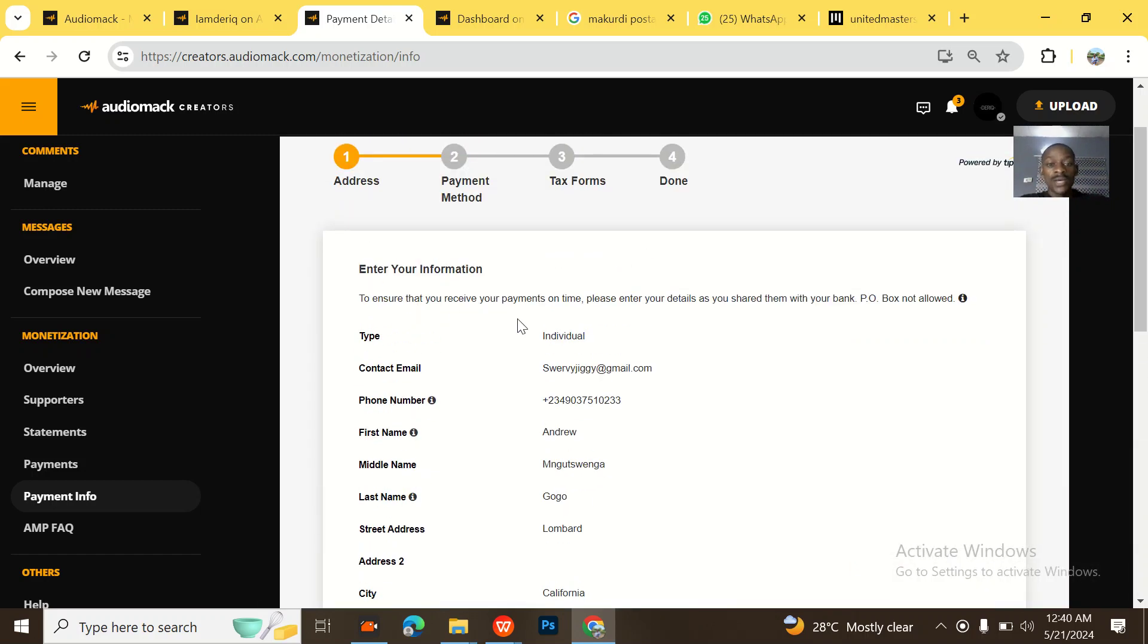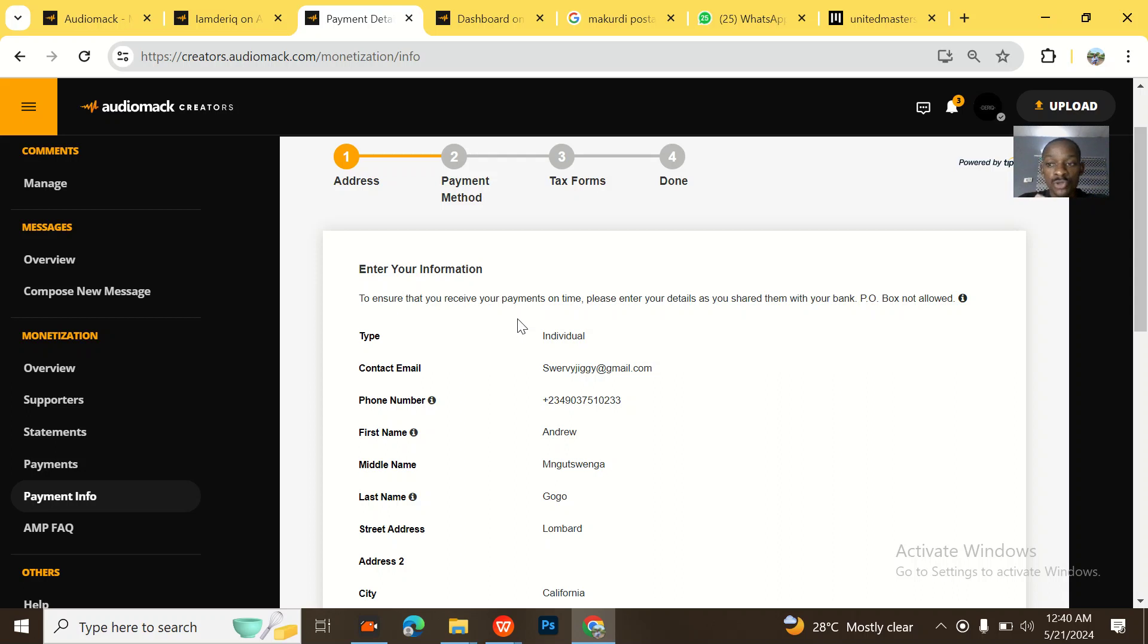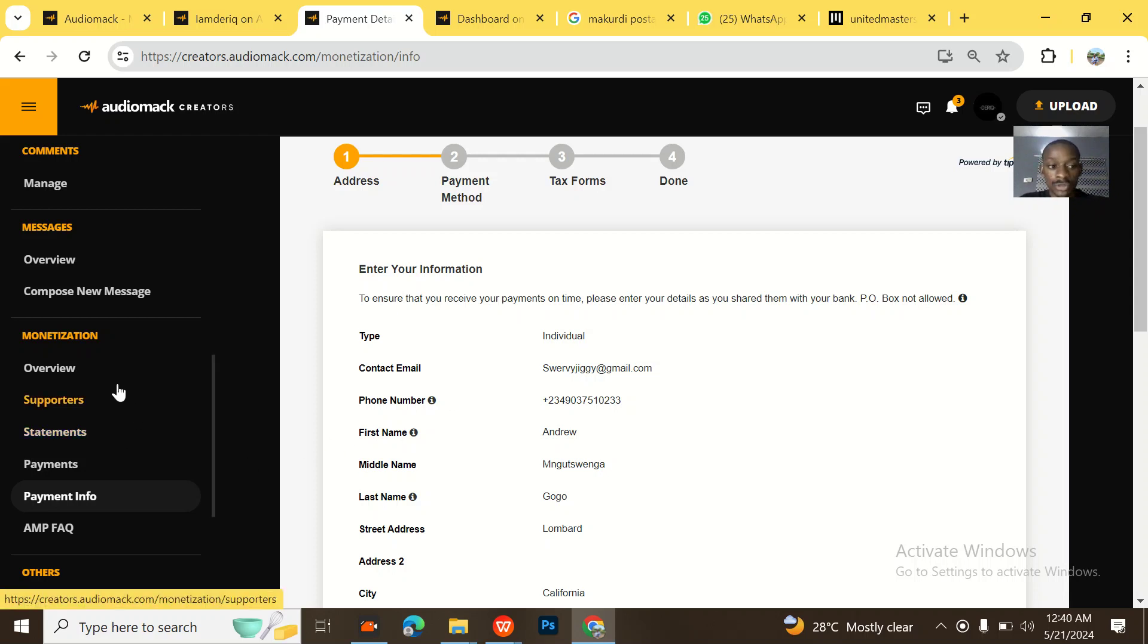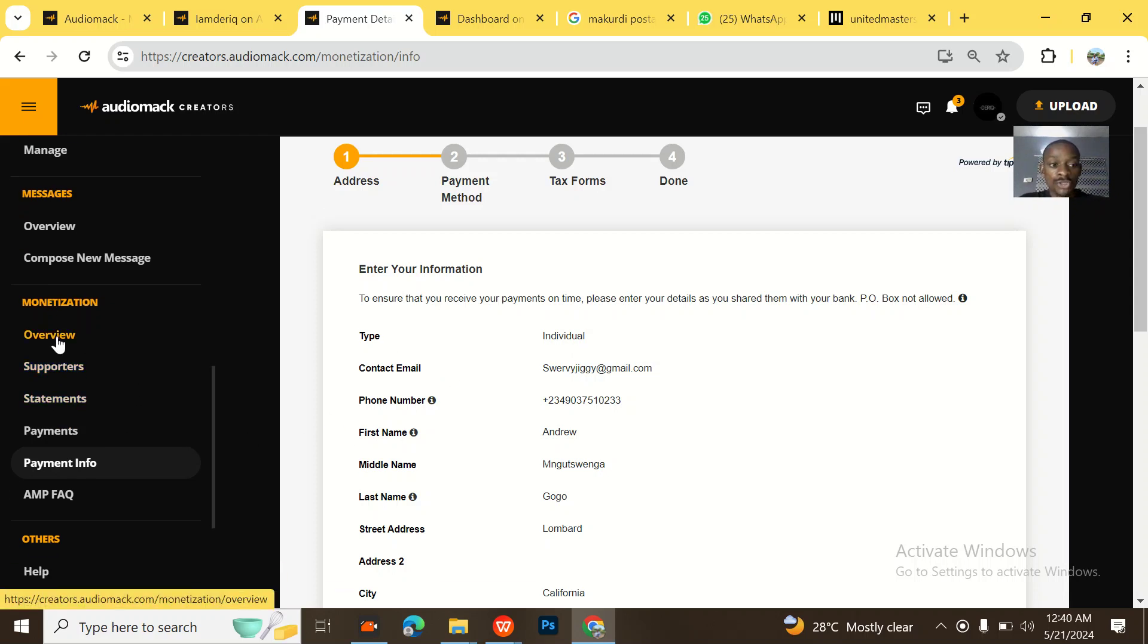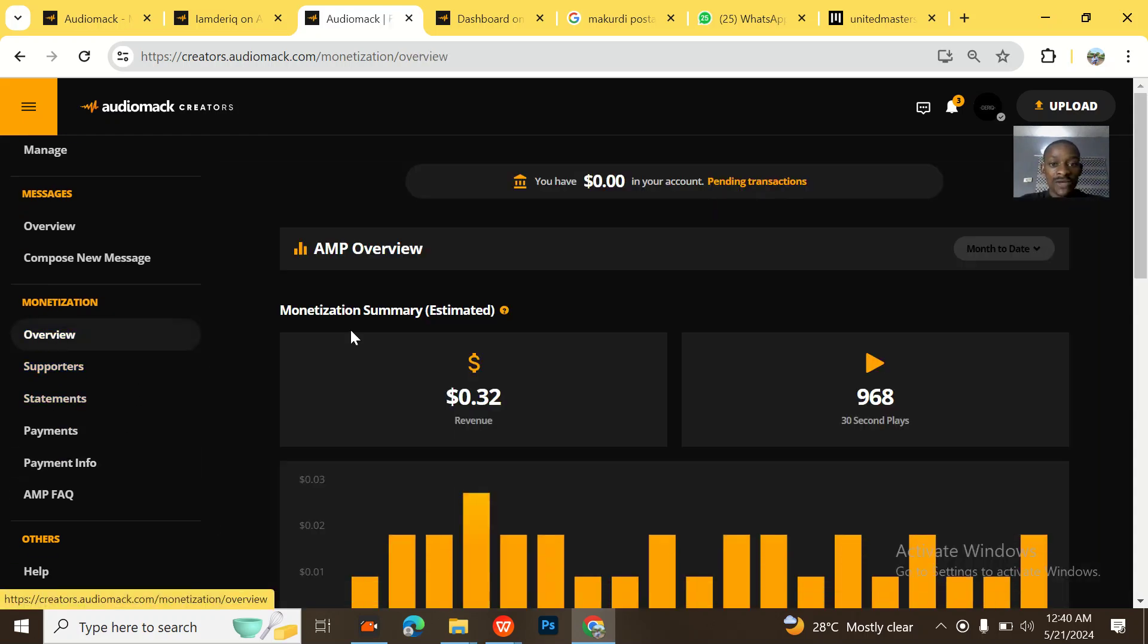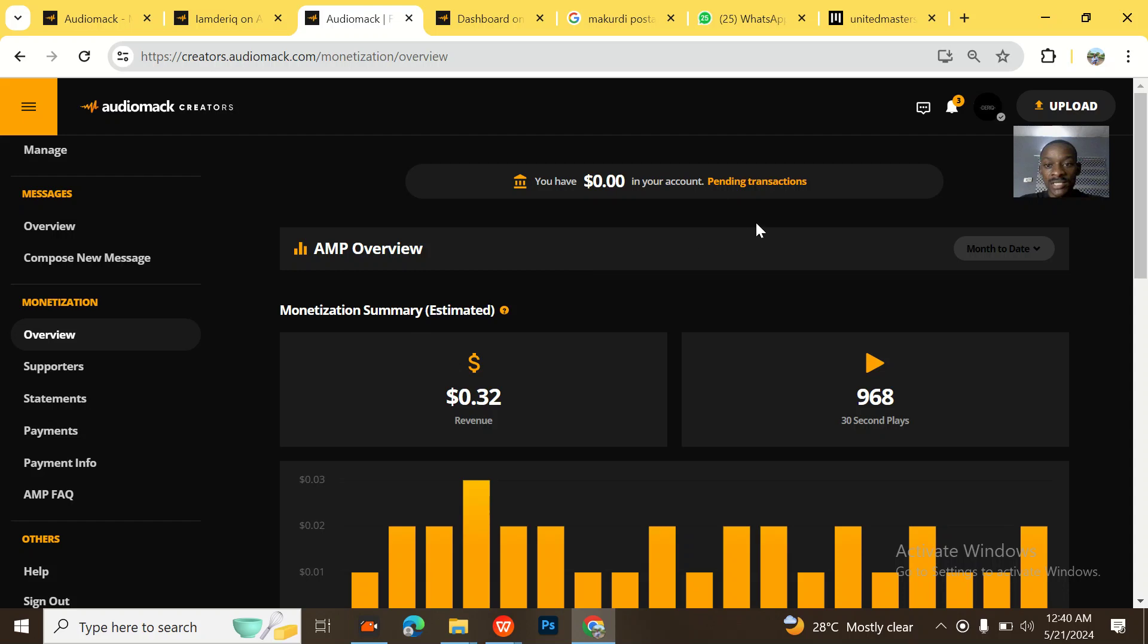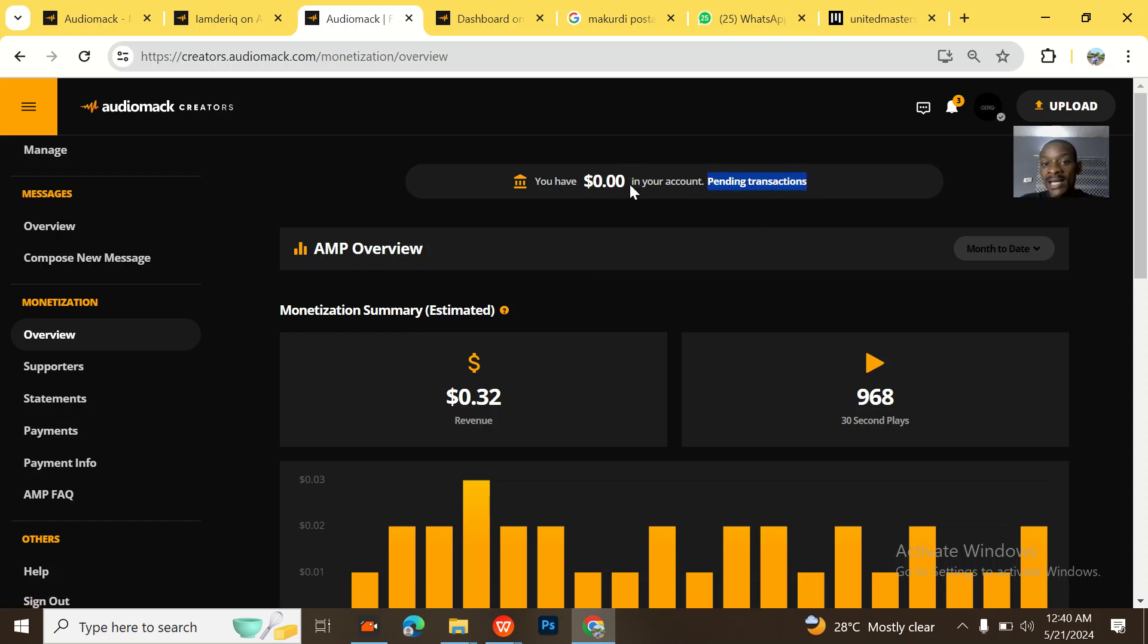So guys, if you are out there and you're having problems withdrawing with your Audiomack, you could just hit me up and it's so smooth. It takes two days only, two days maximum and your earnings are out. You could see this overview of his monetization. You see pending transactions. He has zero dollars now because I withdrew 82 dollars.